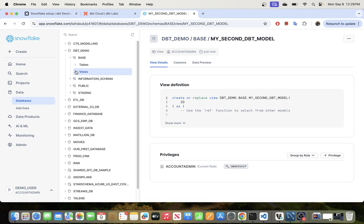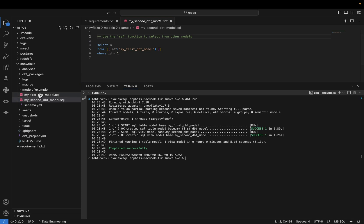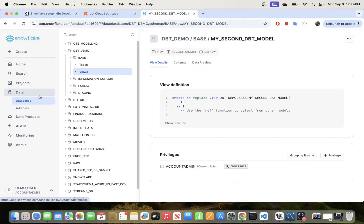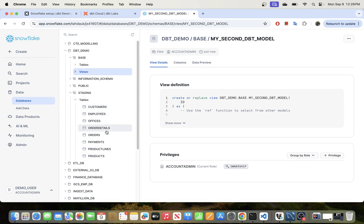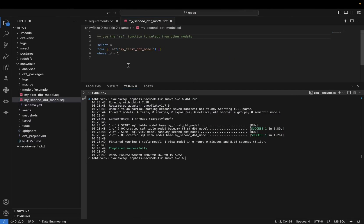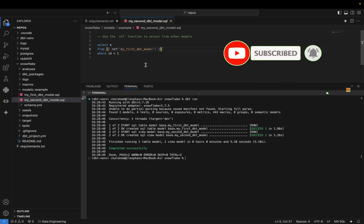We have successfully established connections to Snowflake using DBT Core and are able to write data to it. In the next video I'll show you how to make actual data transformations — we'll load some data into staging and use some tables to make transformations using DBT and write the transformed data back to Snowflake. I hope this video was helpful — if it was, please give it a thumbs up and subscribe to the channel.